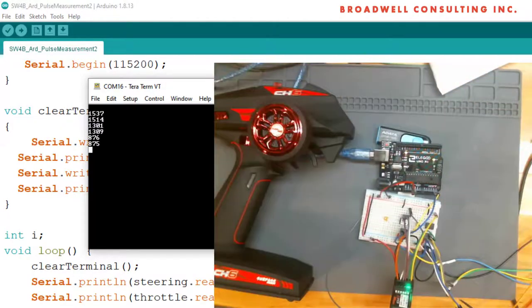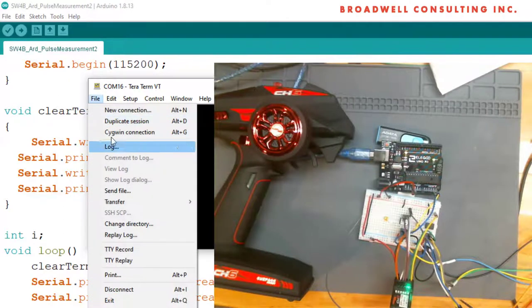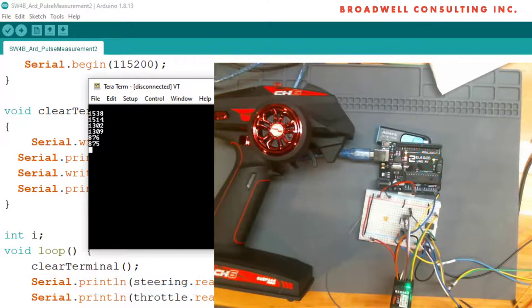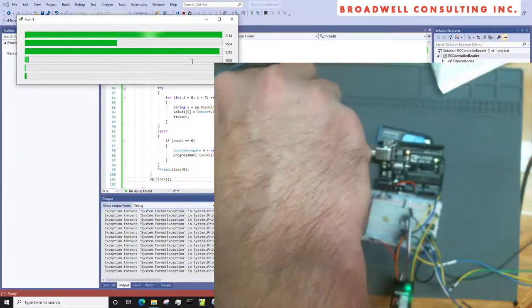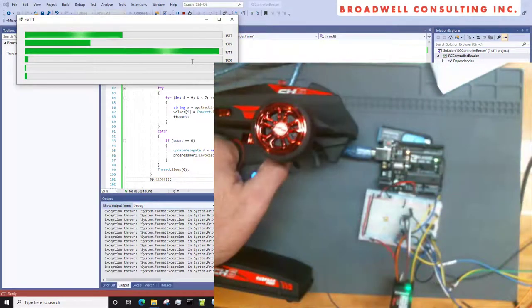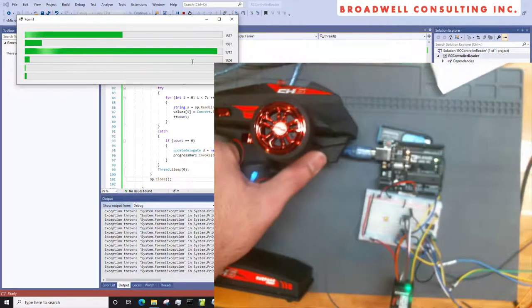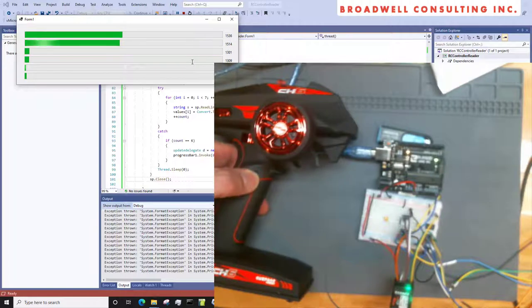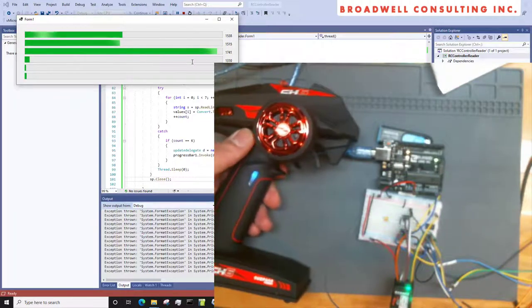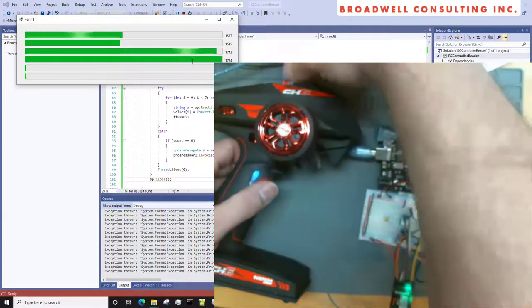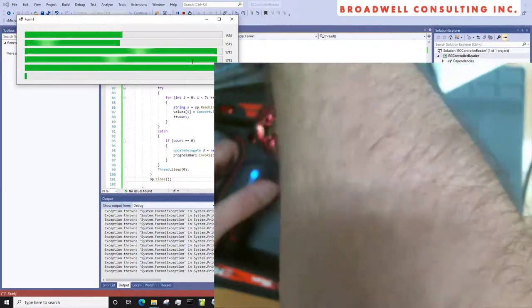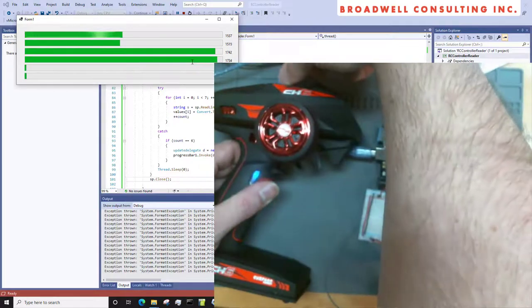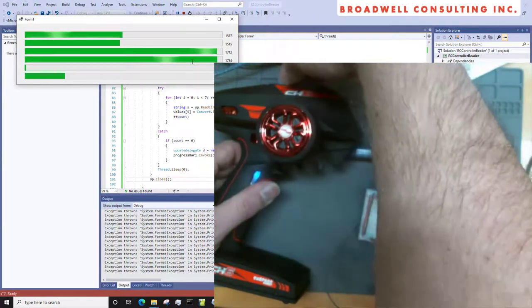Just for fun, I took and wrote a quick and dirty C sharp app that displays this all visually. You can see I turn the steering wheel back and forth, pull the trigger, push the button, flip the thumb switch, turn knob number 1, and turn knob number 2.